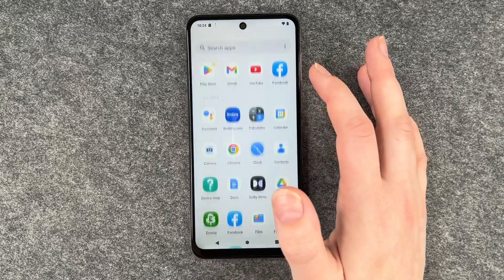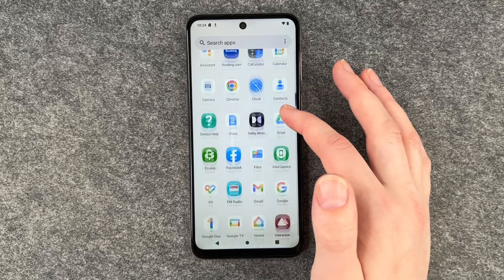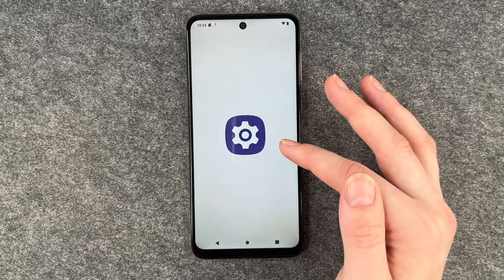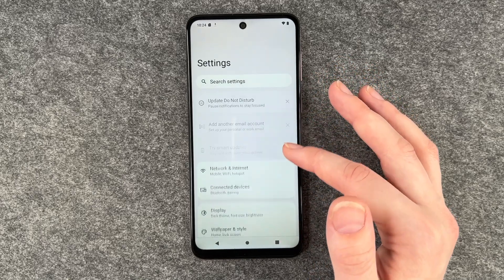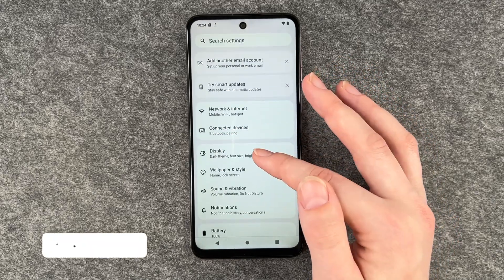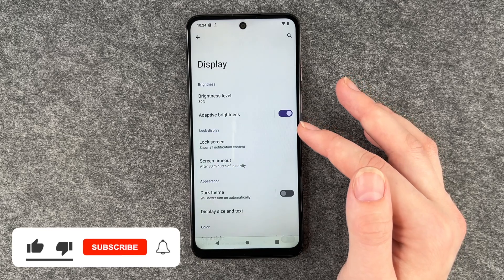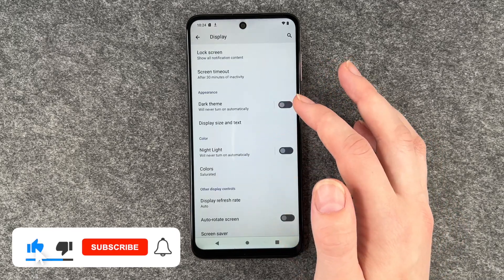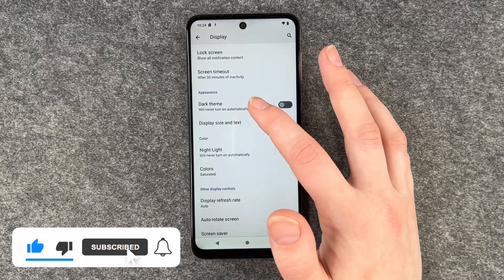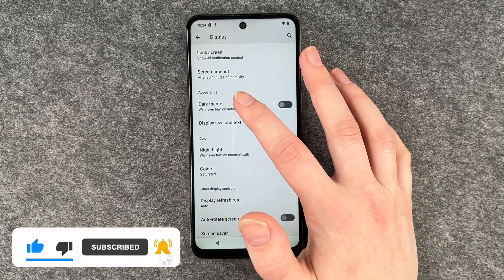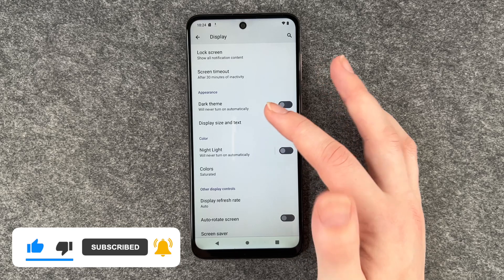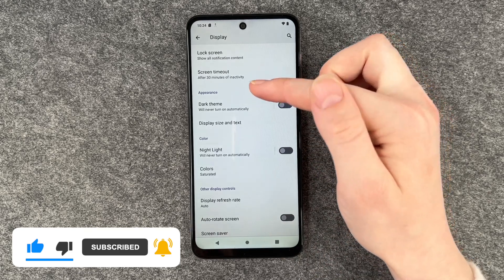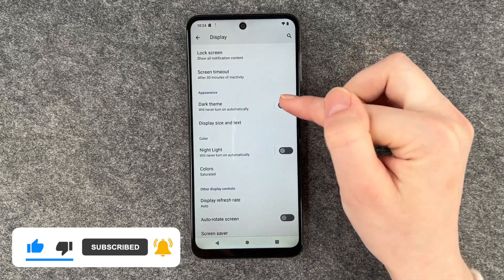For that you want to go to your Settings and then go to Display. Here you want to scroll down and go to Appearance, and right underneath you have a Dark Theme.